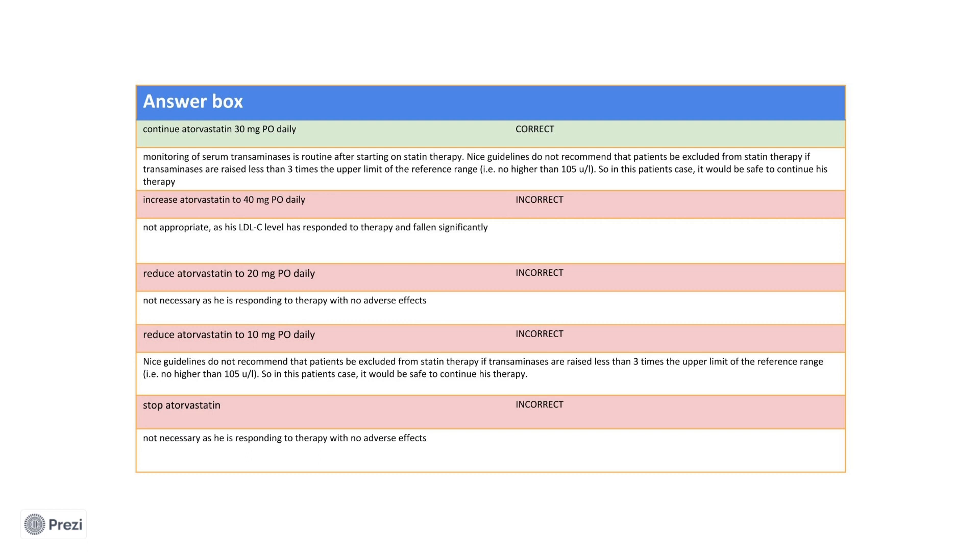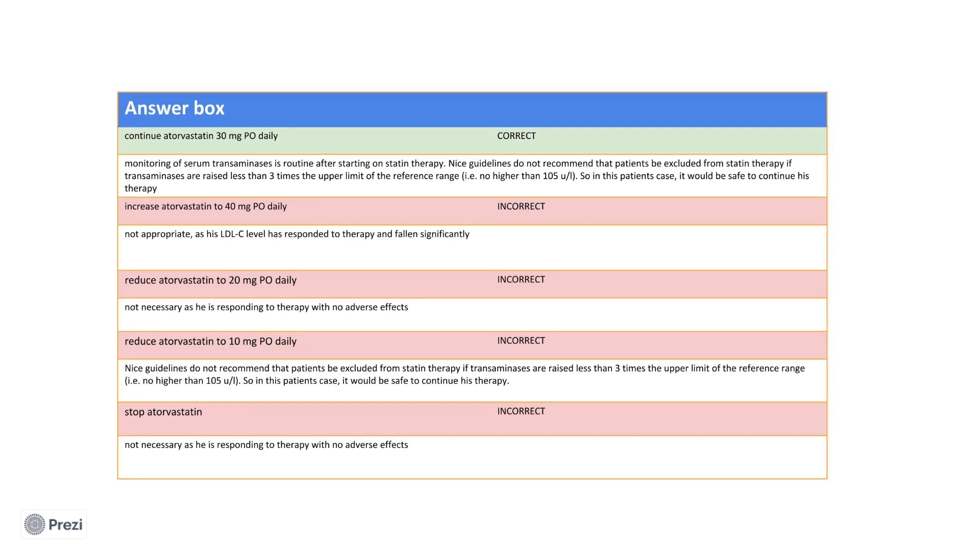I hope that that makes sense and will highlight that you should be familiar with statin reviews and liver function tests as these frequently are tested in the PSA. Now we'll move on to question two.